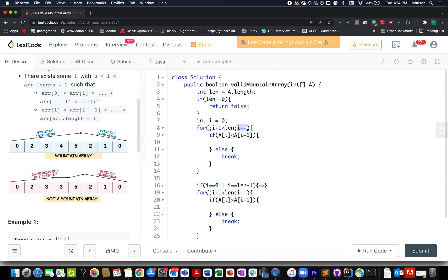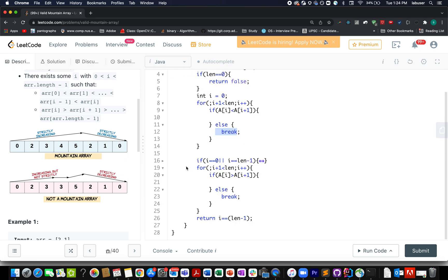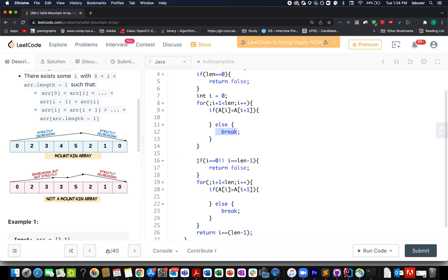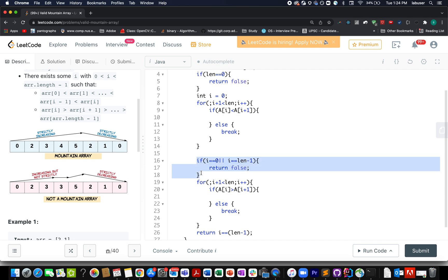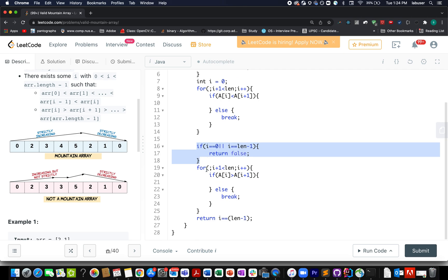I keep on incrementing the i pointer, otherwise as soon as I see the current element happens to be equal to i+1 or it is less than - that means it's not increasing in nature or it has started to decrease in nature - I break the process. Then I go ahead and check if my i happens to be zero, that means there was no increasing part, or I have consumed the entire array, that means the array is finished and there is no decreasing part. The two corner cases - the third and the fourth case that we talked about - in all those cases we need to return false.